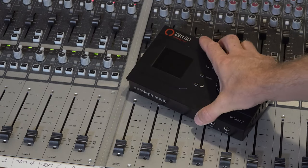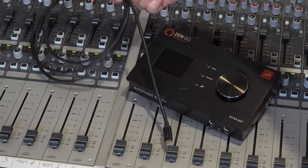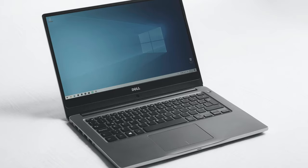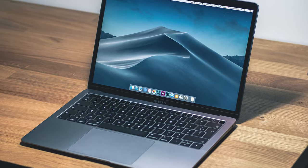In this video we're going to talk you through everything you need to know and do to get your new interface up and running with your computer, be that PC or Mac.